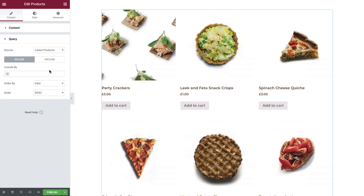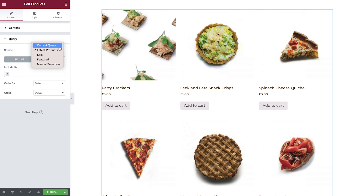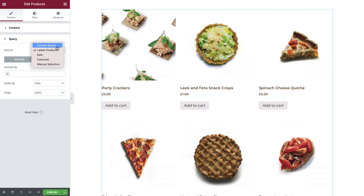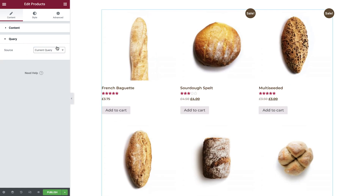Switching to the query tab now, we are able to specify what content is shown in this widget. Because we're going to use this template to display products of a certain category, we are going to need to select current query to obtain the desired results.